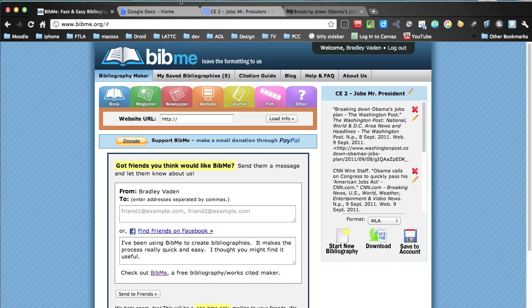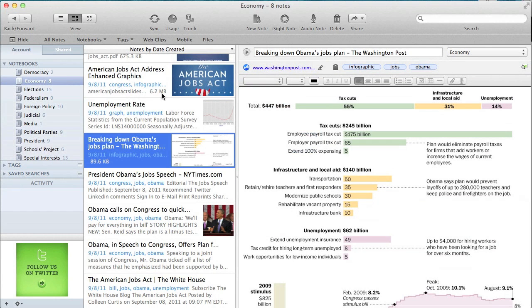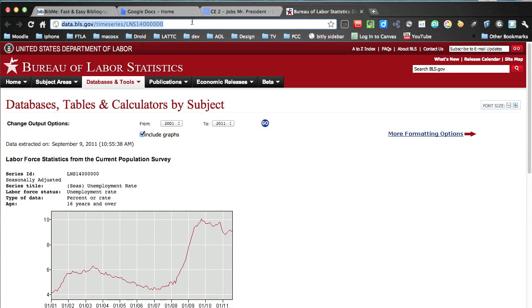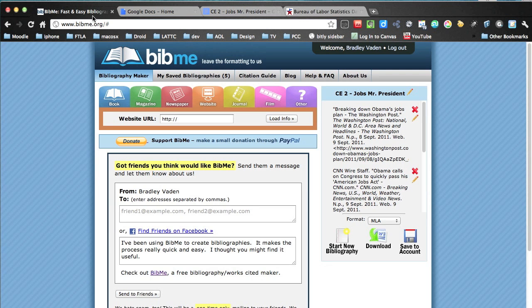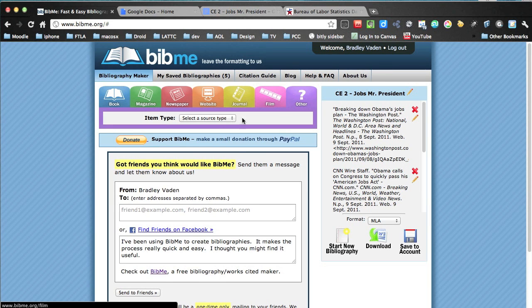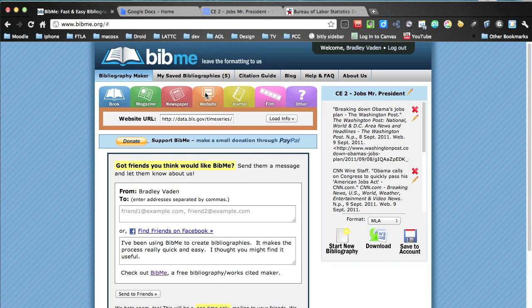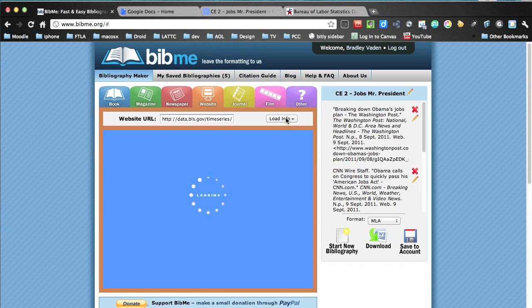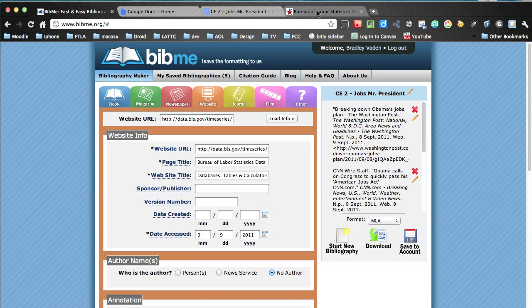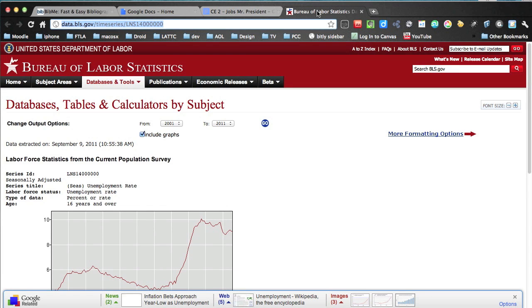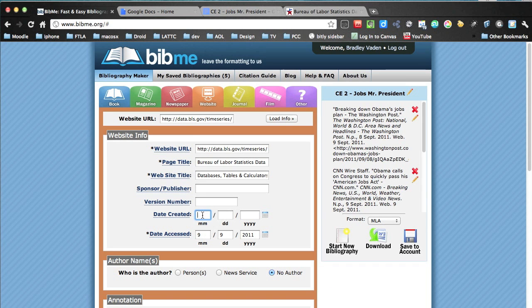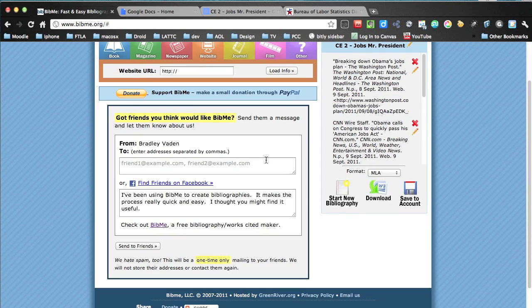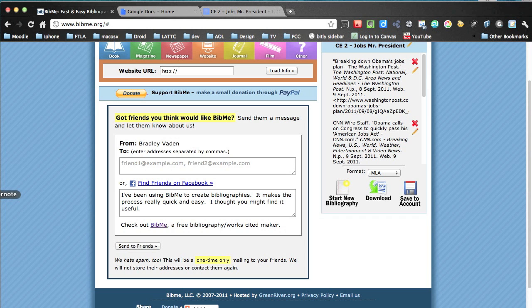Next up, we're going to head back over to Evernote. And we're going to grab another graphic. And this is actually a graph from the Department of Labor. This is showing the trends of unemployment rates. So put in the website. Pulled in our information for us. Since this is data that's updated on a daily basis, I'll just put today's date. And so we've got that image over in our bibliography now.